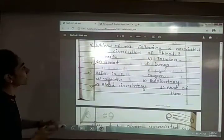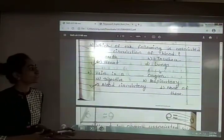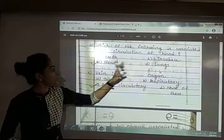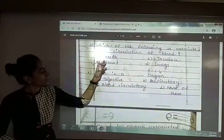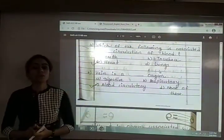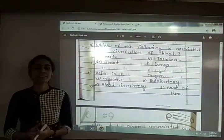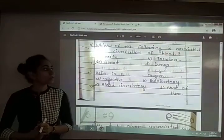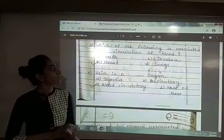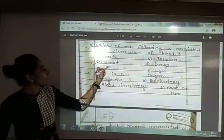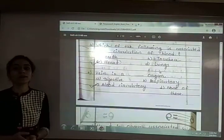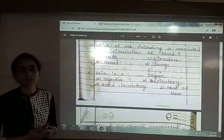Fourth: which of the following is associated with circulation of blood? The options are mouth, trachea, heart or lungs. Trachea is the windpipe that connects the larynx with the lungs. The answer is option C — heart. The heart is associated with the circulation of blood; it pumps blood throughout the whole body.